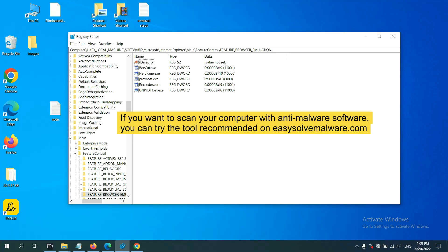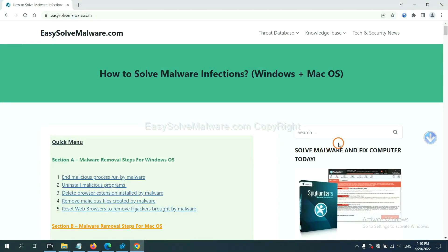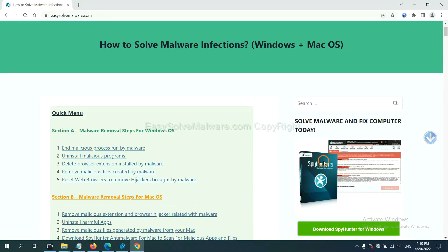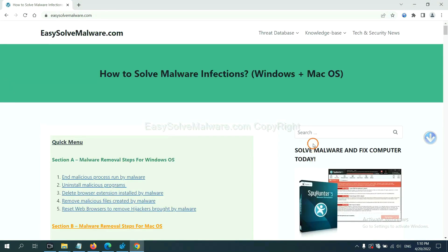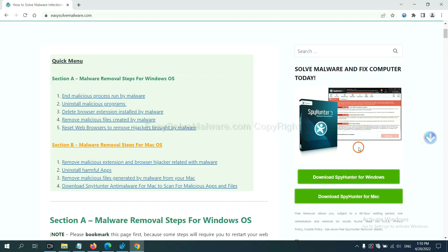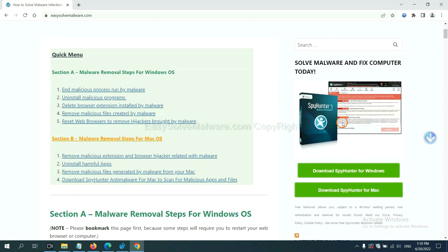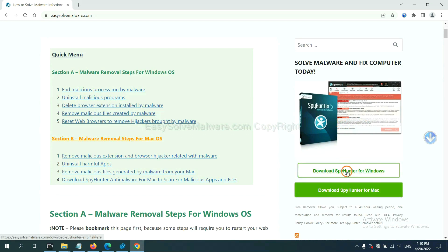To avoid the risk, we recommend using a professional anti-malware software to scan your computer. You can try SpotHunter 5 from our website, EasySolveMalware.com. SpotHunter 5 is one of the most professional anti-malware tools available. Download it from our website.